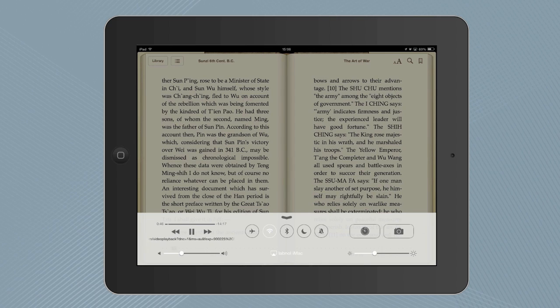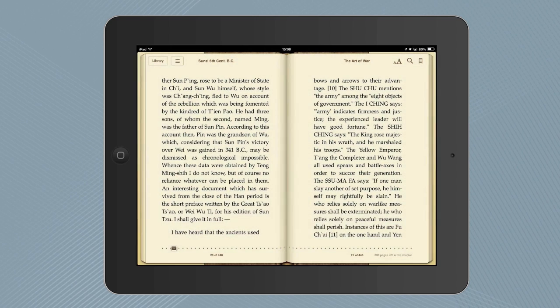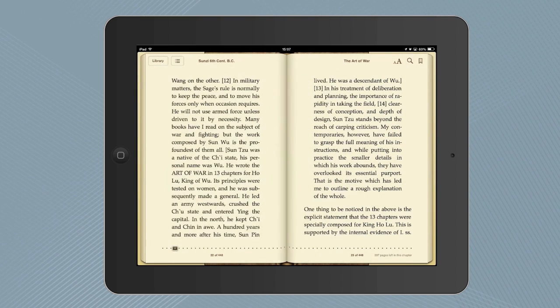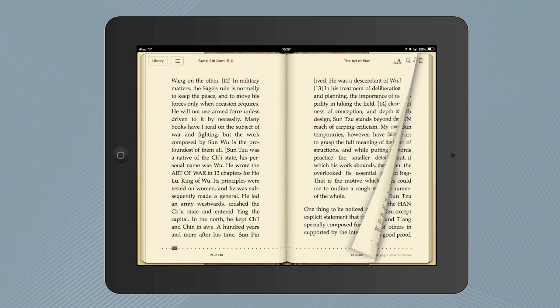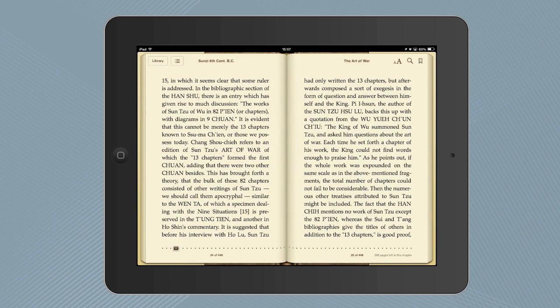So you can continue reading inside iBooks or maybe switch to any other app on your iPad while that YouTube video continues to play in the background. And as you can hear, the Steve Jobs speech audio is now playing — 'Today I want to tell you three stories from my life.'